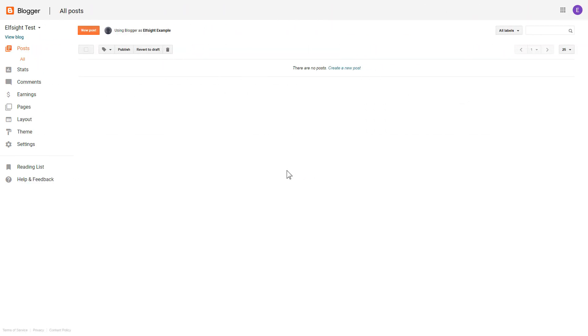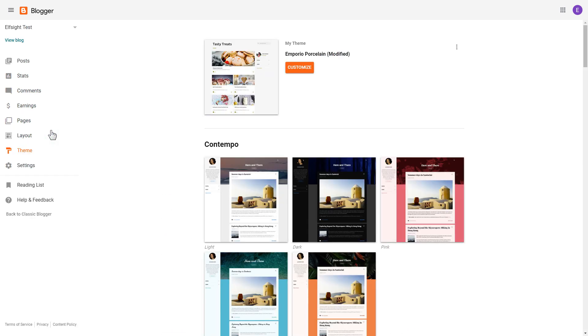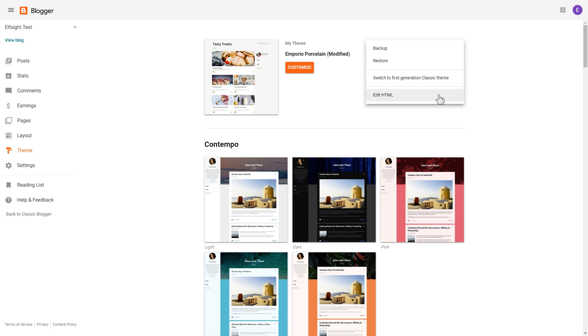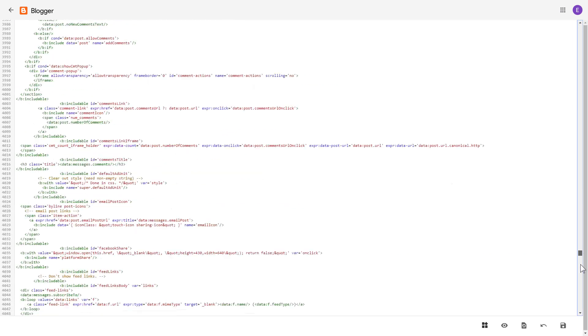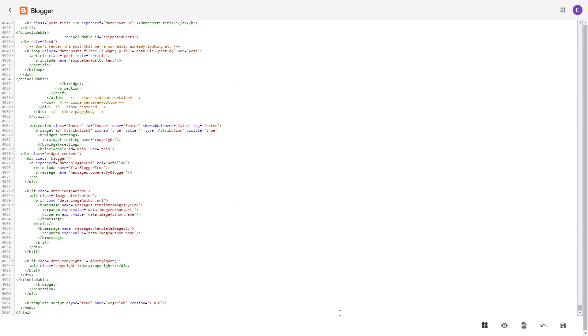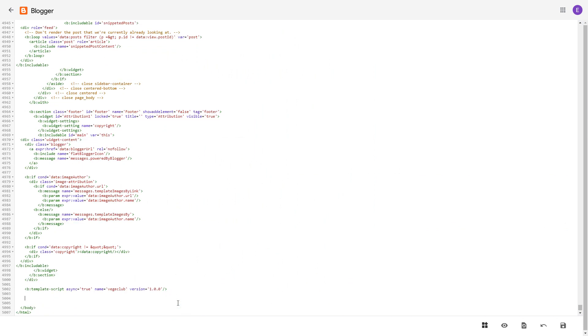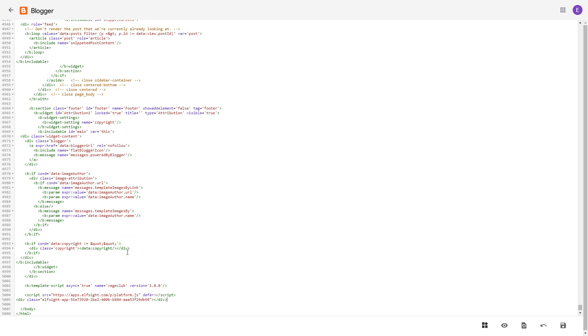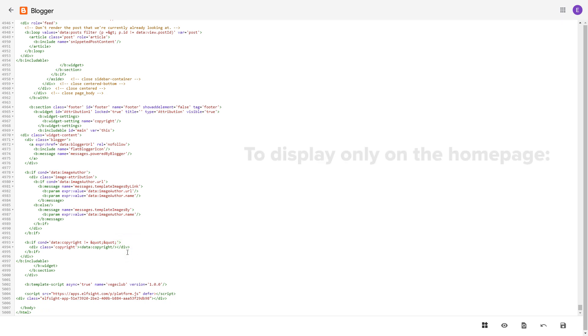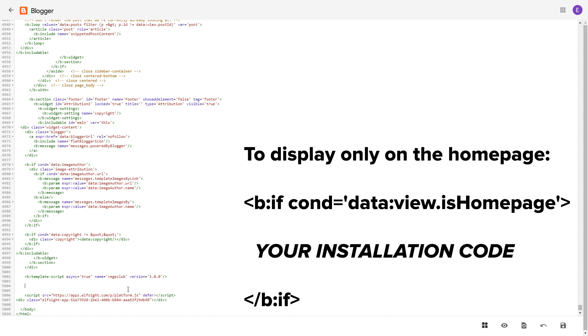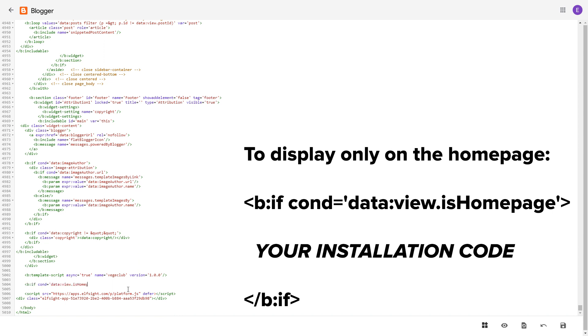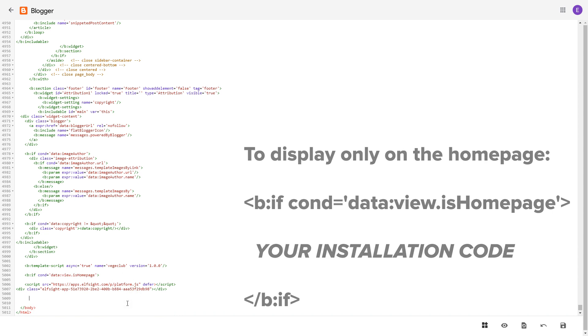If you don't see your home page in the list in pages, you need to add the code directly to the body of the page. To do it, go to the theme section. Click on the dots icon and select edit HTML. Find the body tag and paste your installation code before the closing body tag. To make the widget display only on the home page, paste these specific tags before and after the installation code. Save the changes.